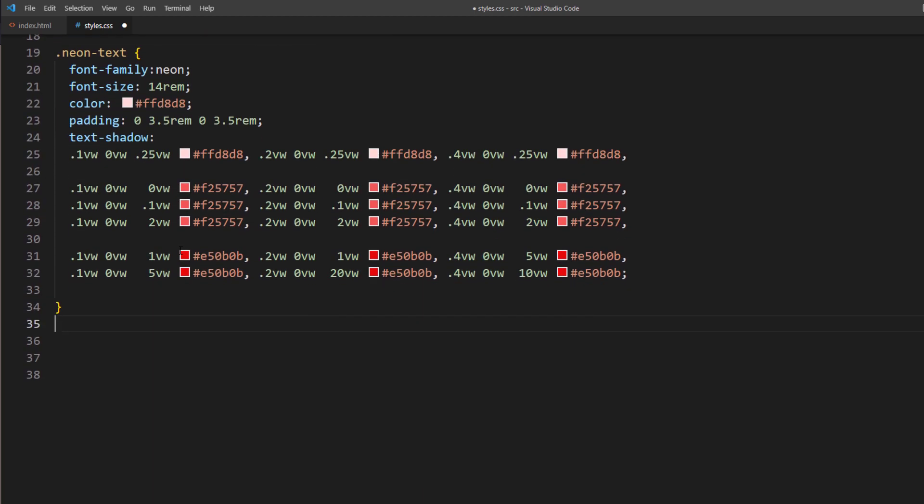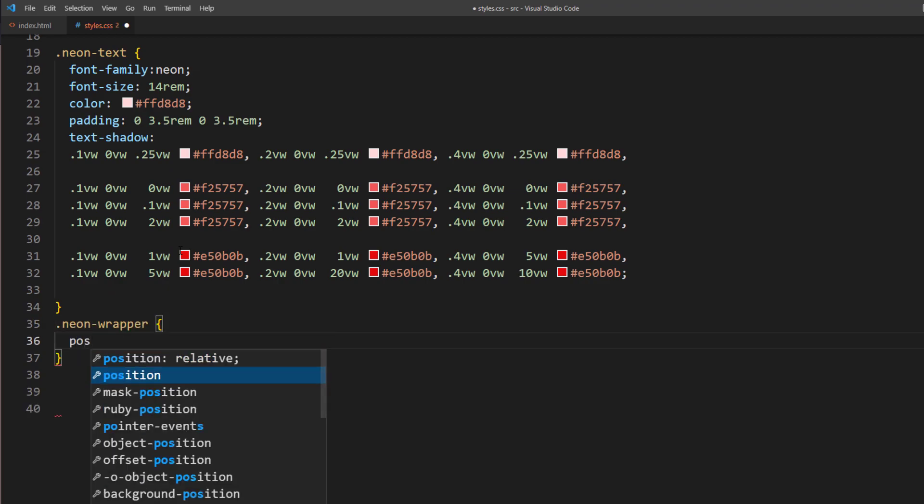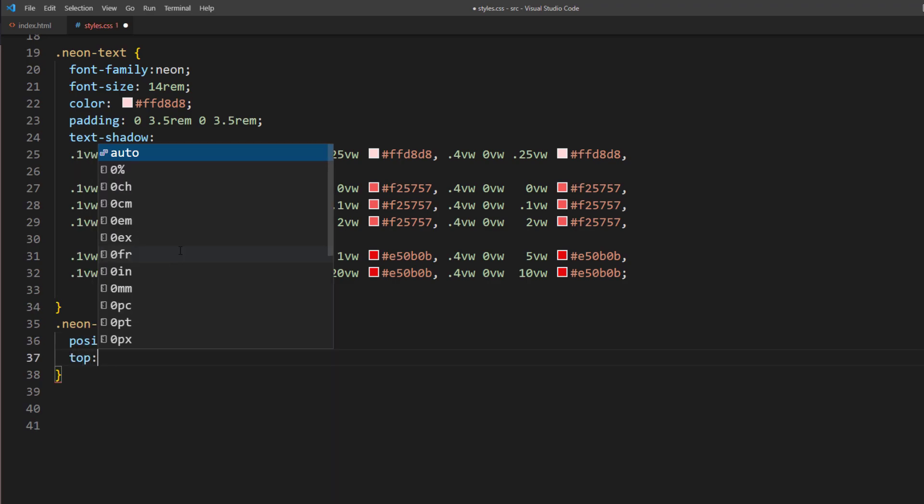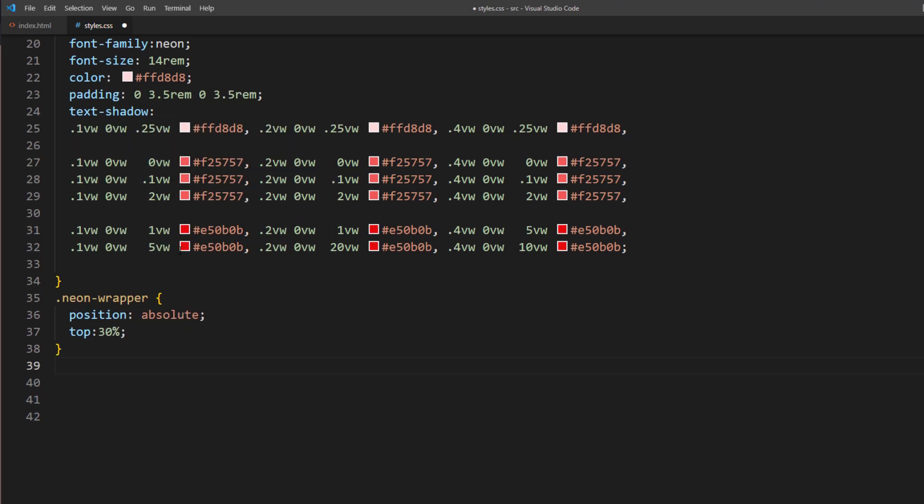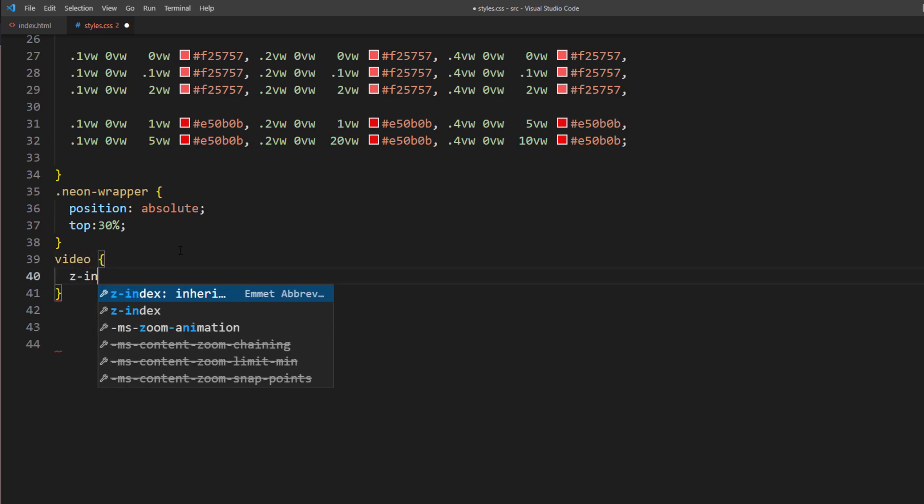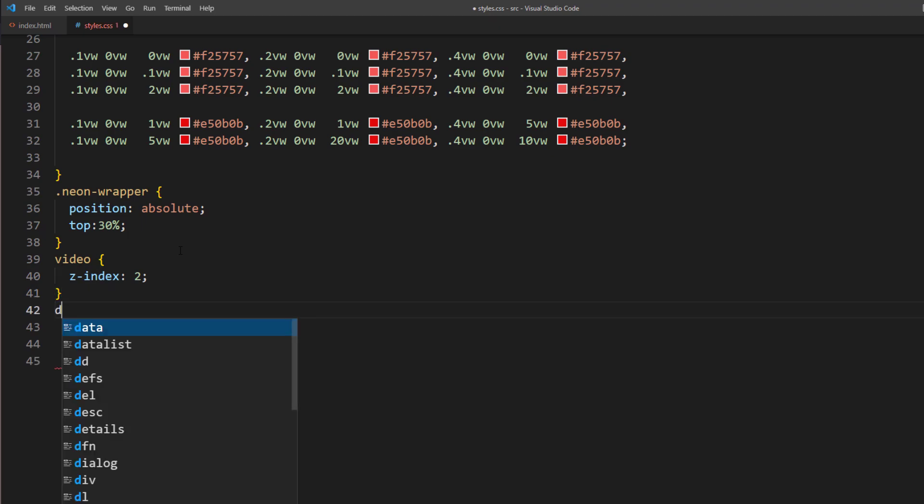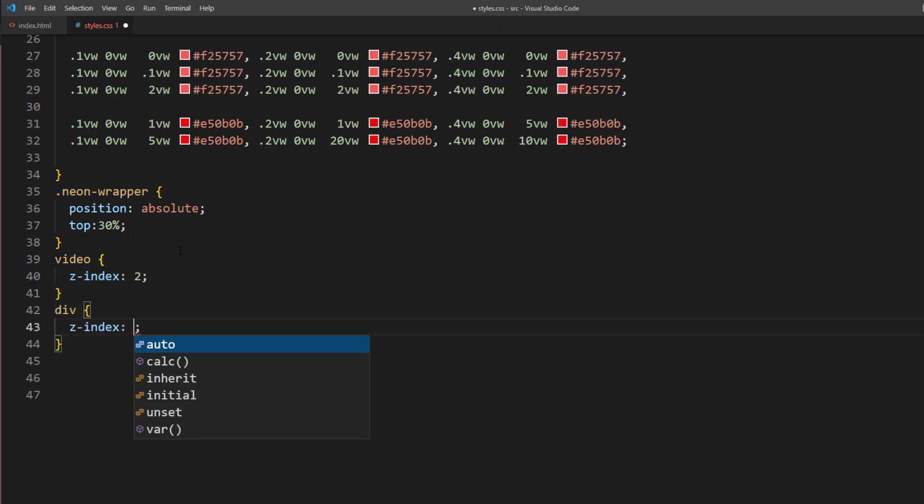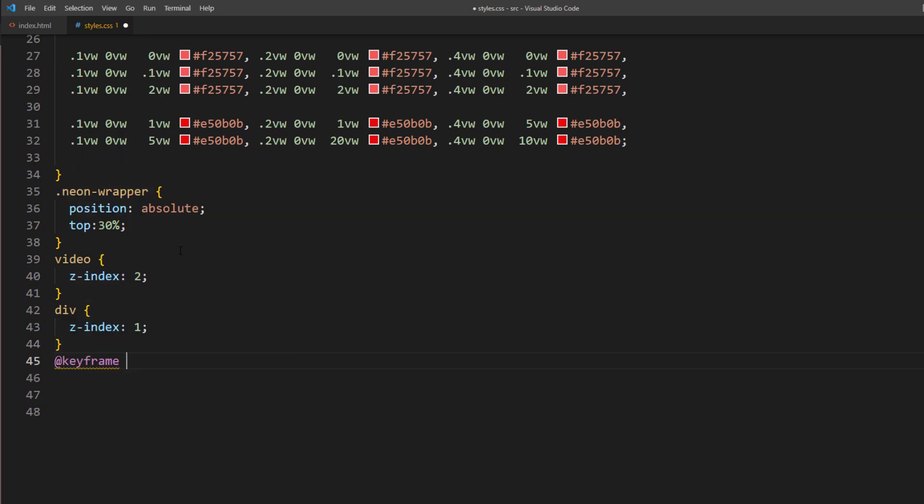Next, I will set the position to absolute and place it 30% from top. Then set the Z index so that the video is in front of the neon text. Then add some keyframe to dim out the light and create a flickering effect.